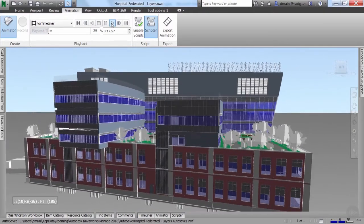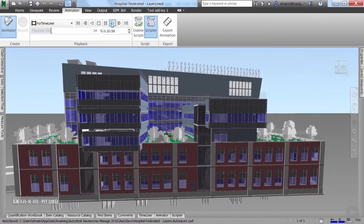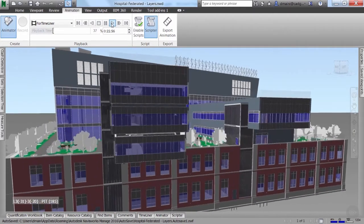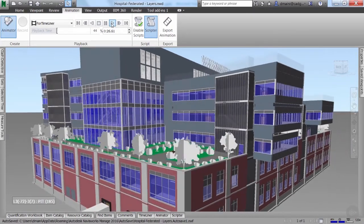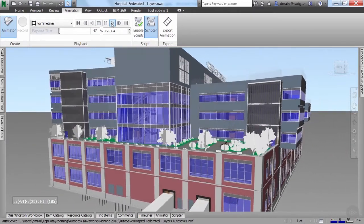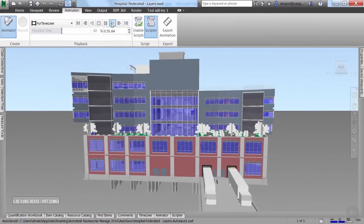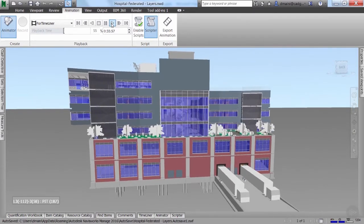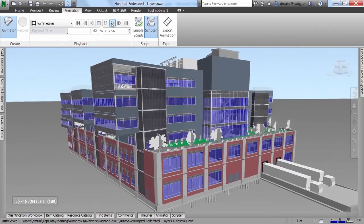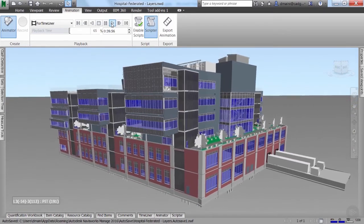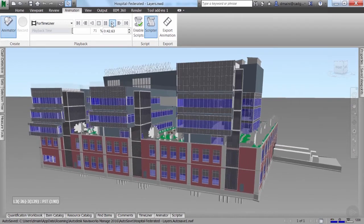As you can see, the whole idea of this animation is to show you the building using various cameras around it. When we add this animation to a TimeLiner simulation, it gives us a better view of construction from various cameras around the building. If you want, you can make it more complicated by adding animations inside the building as well, in case you want to concentrate on the services tasks showing the installation of various services inside the building.